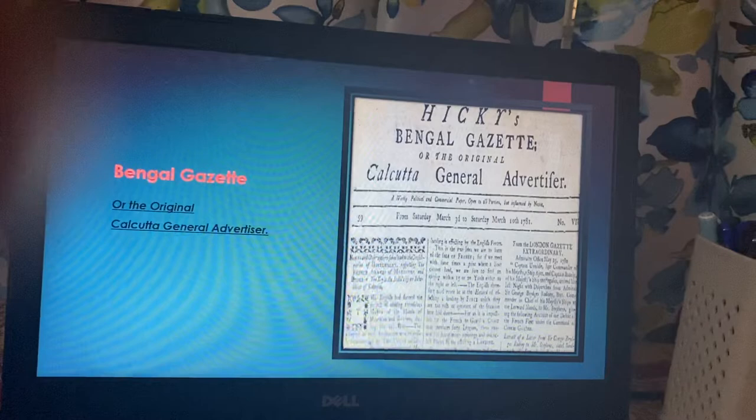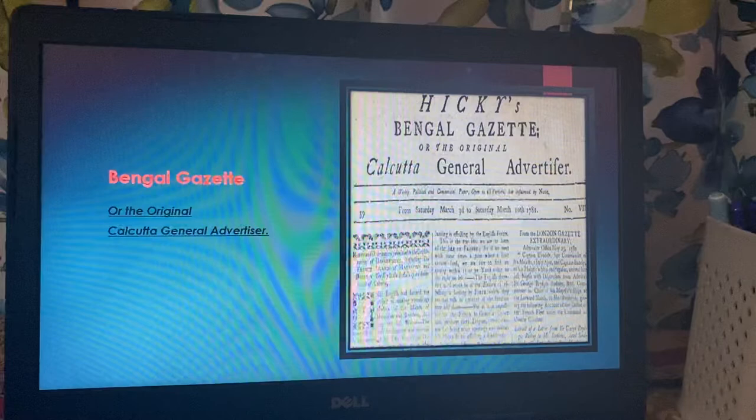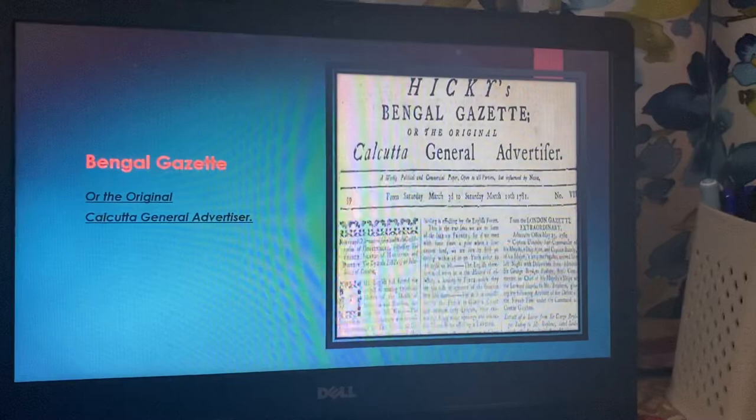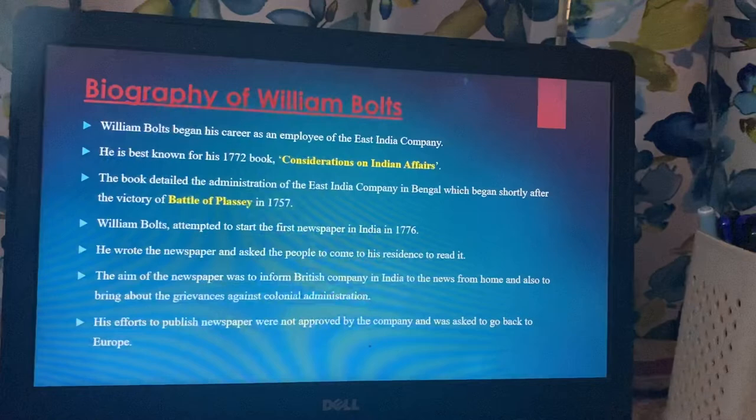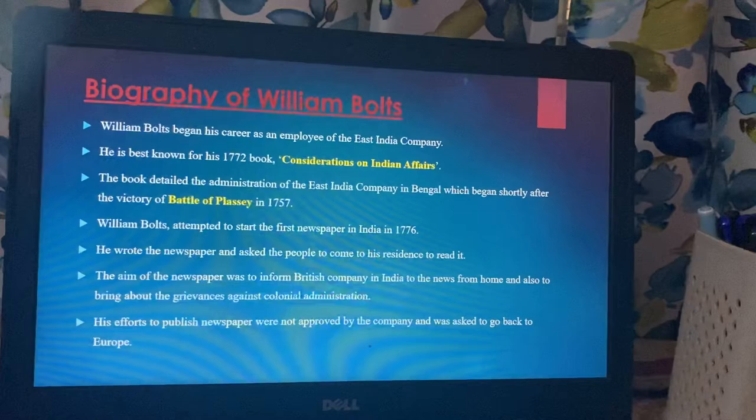Here comes the Bengal Gazette. But I will cover the Bengal Gazette session in another class, because it's already been a 20-minute video. It will take time to digest the other details. So I am winding up here, till the William Bowles part, and in the next session I will start with the Hickey Gazette, or Bengal Gazette newspaper — which is again a very interesting fact. Till then, bye-bye.